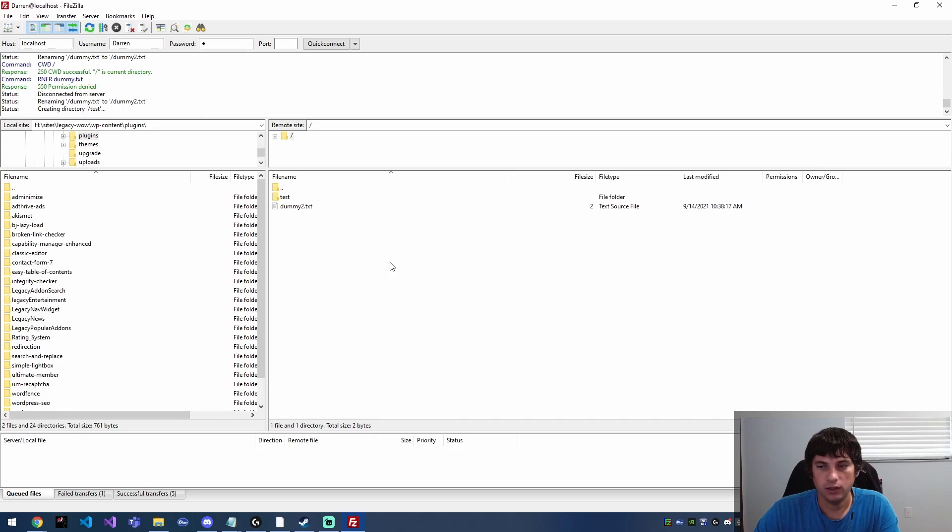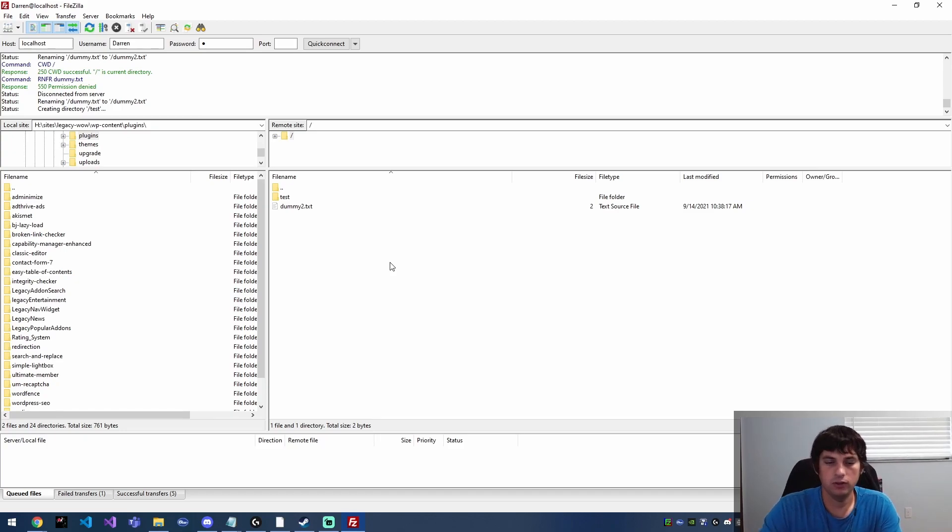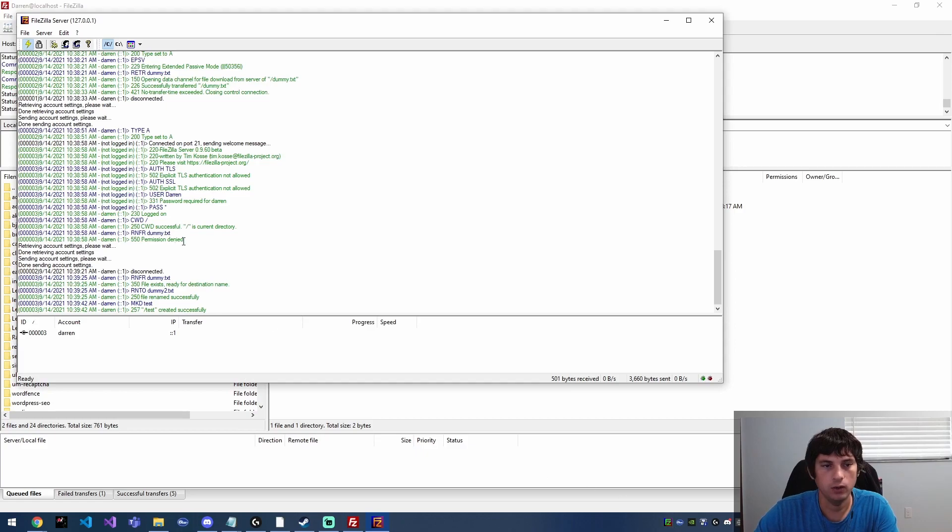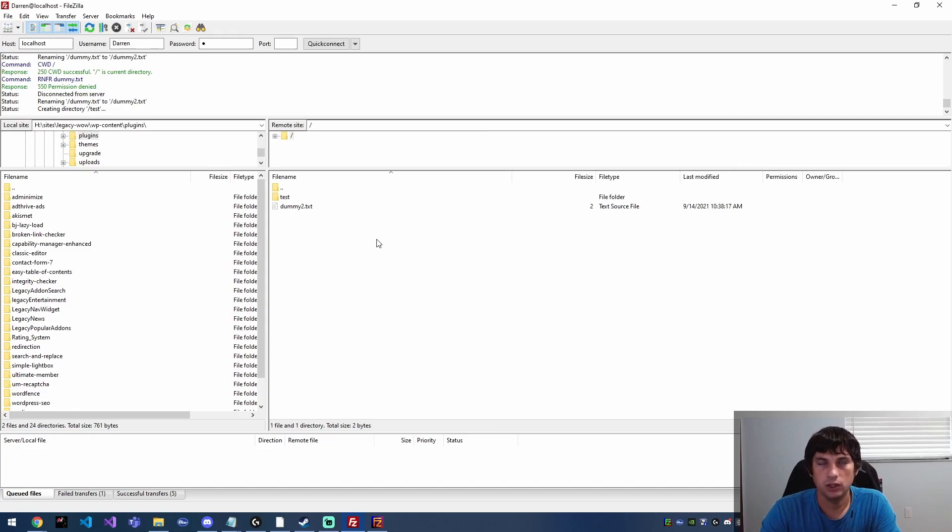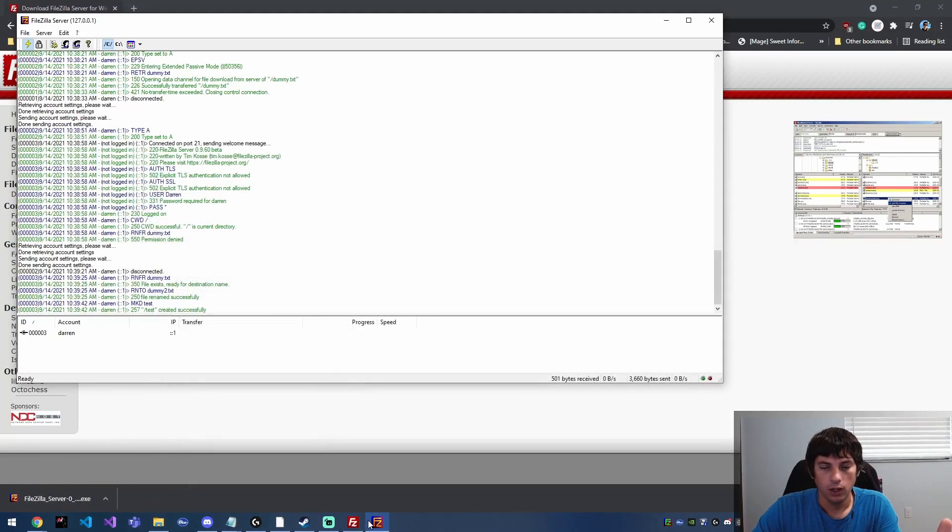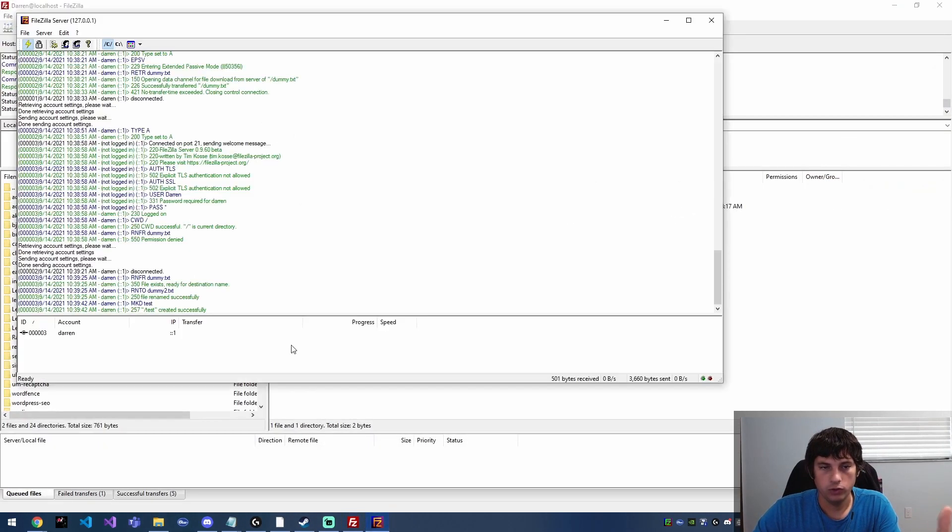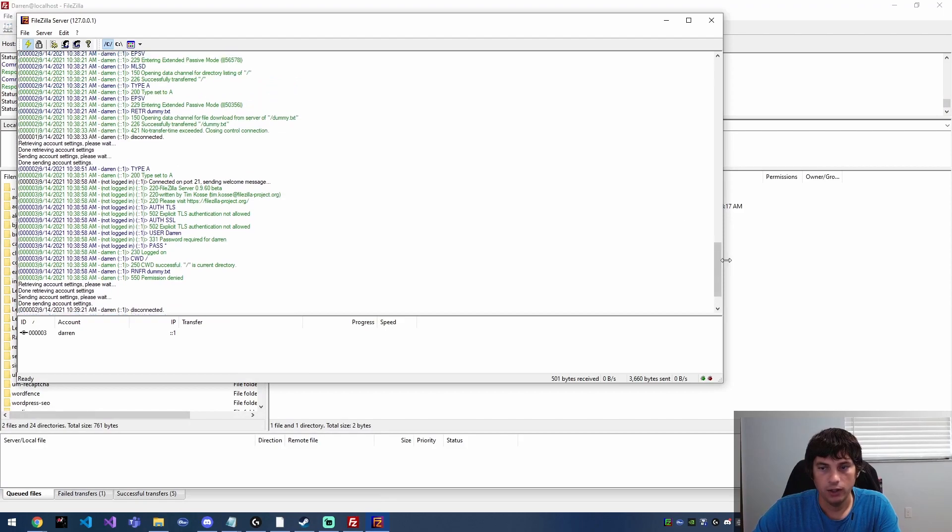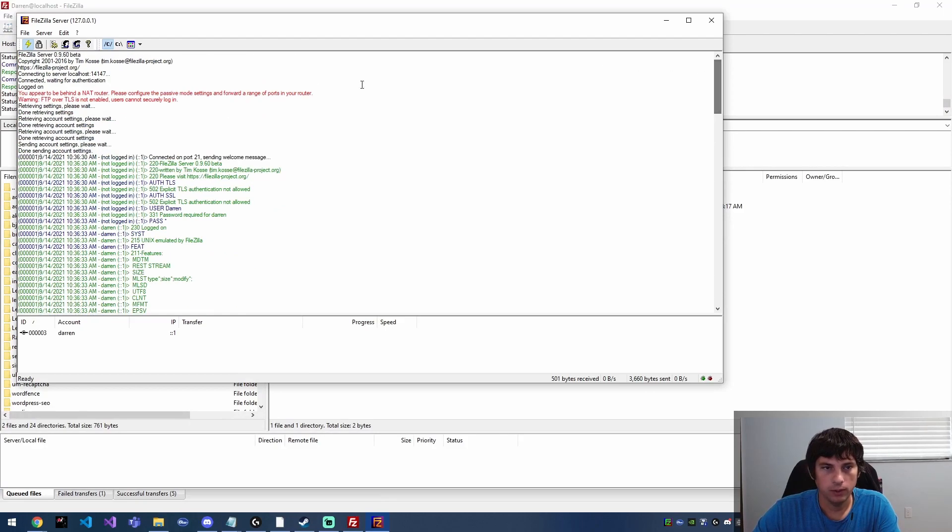The only thing is you're not going to be able to externally connect to this FTP server the way we've got it set up right now because we don't have the port forwarded through the router. So you would need to go to your router and set up port forwarding, and once you've done that then you'd be able to use this.